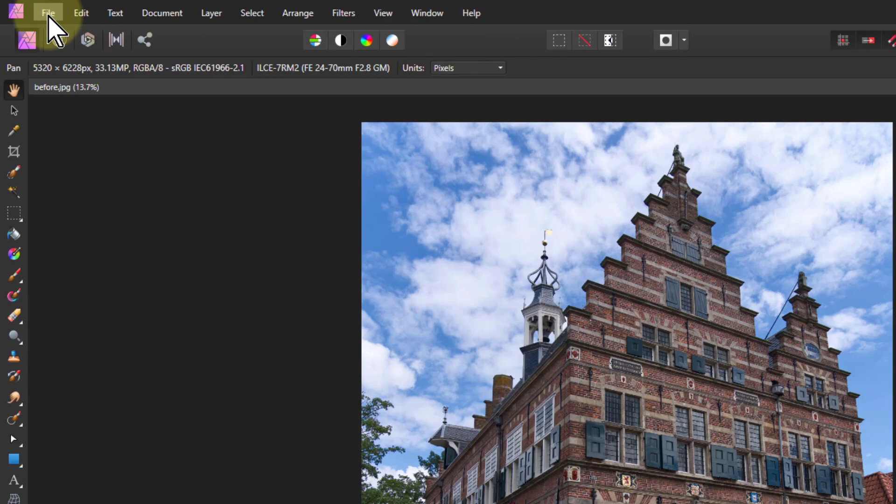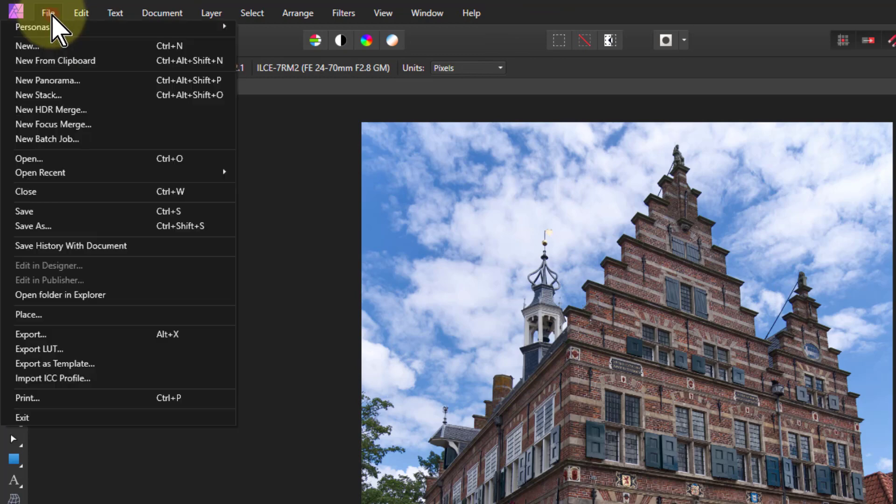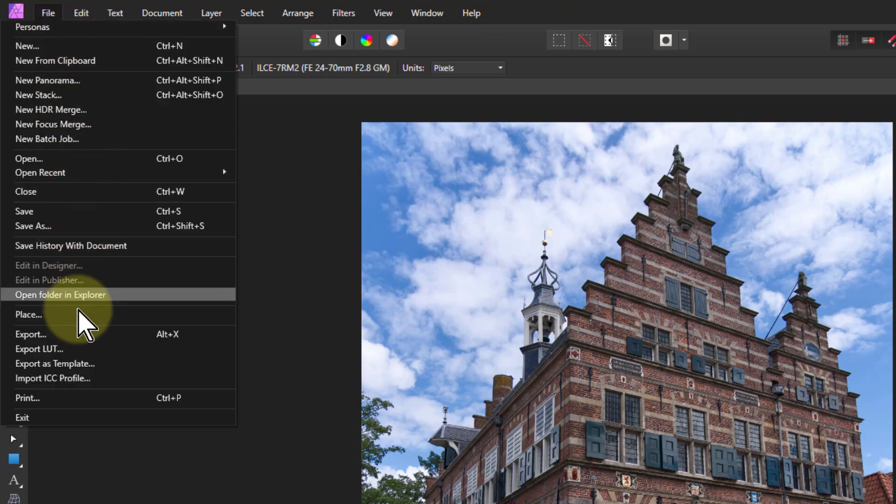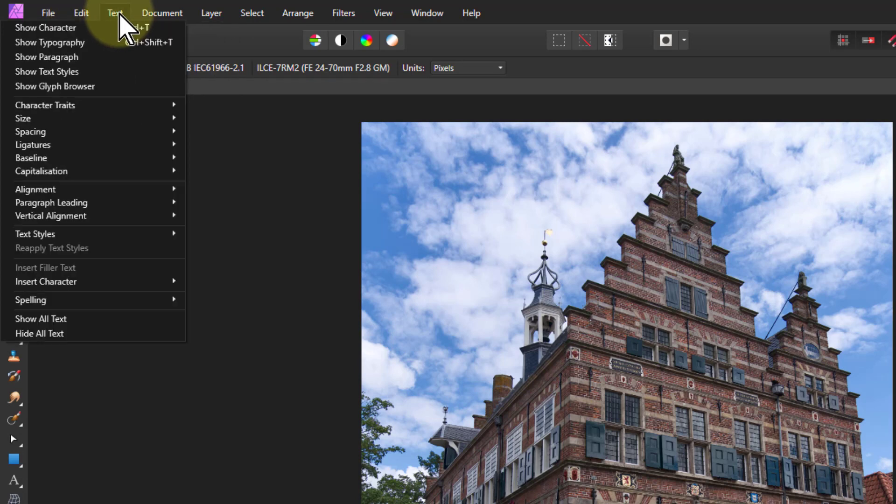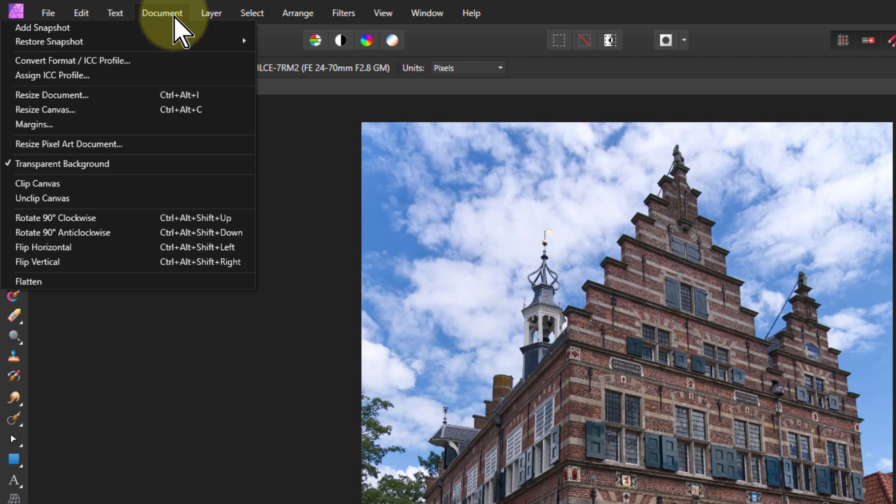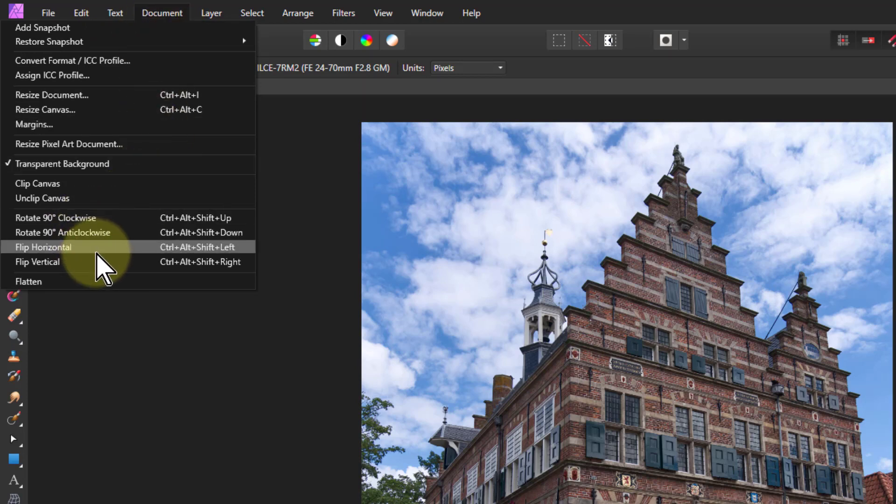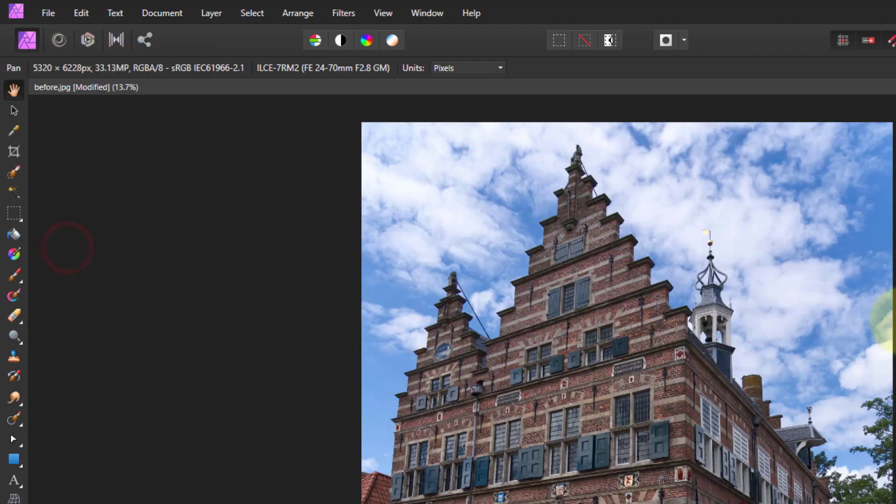In the File menu we did opening, saving, and exporting. Edit is basically cut and paste stuff. Text we didn't cover - that's really for graphic artists, but it's terribly powerful. Documents not so much, but you can see the things you can do here, like flip horizontal. Guess what that does - it flips it horizontally. So you can explore more.